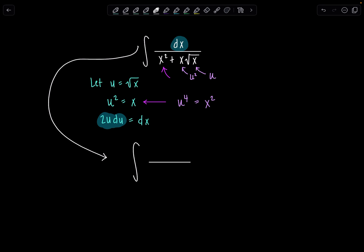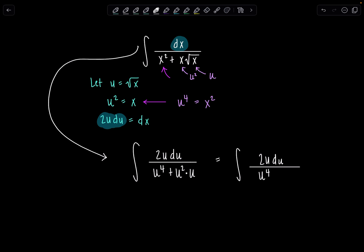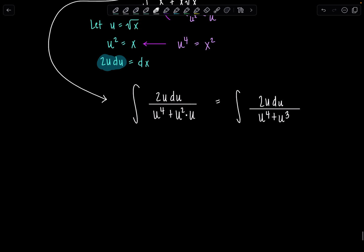So now let's rewrite this whole integral in terms of u. In the numerator we're going to have 2u du, and in the denominator we're going to have u to the fourth plus u squared times u. Let's clean up as much as we can — this is 2u du over u to the fourth plus u cubed. And then I can cancel out a u from the numerator and denominator, giving us 2 du over u cubed plus u squared.